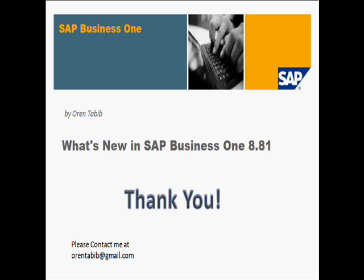So I think we covered most of the points and all the highlights under this version of SAP Business One. Again, there is a document that contains all the details and all the new features and functions. It is on the customers and the partners SAP portal. If you find difficulties to find this document, please feel free to contact me at orentabib.gmail.com. And thank you very much.